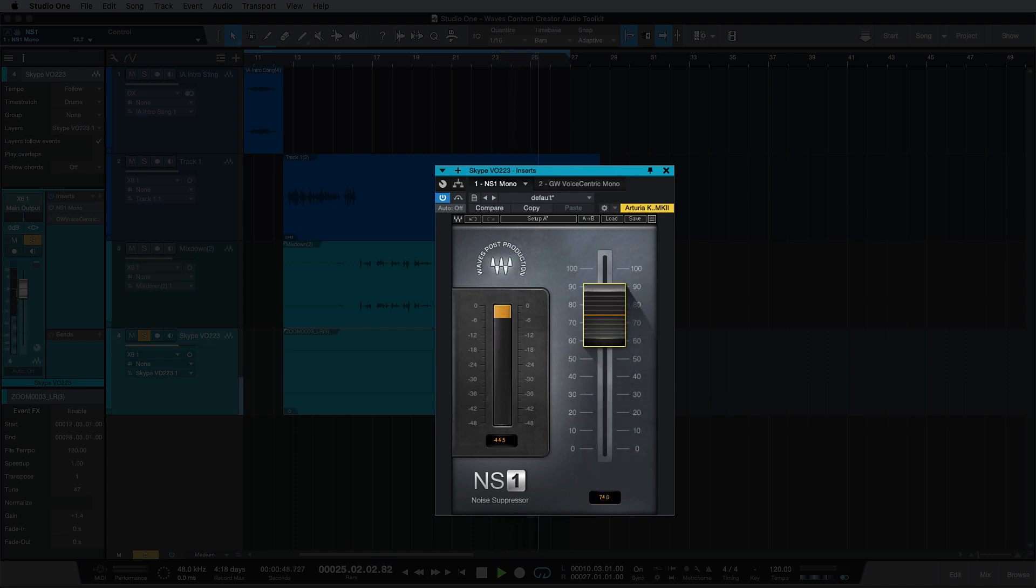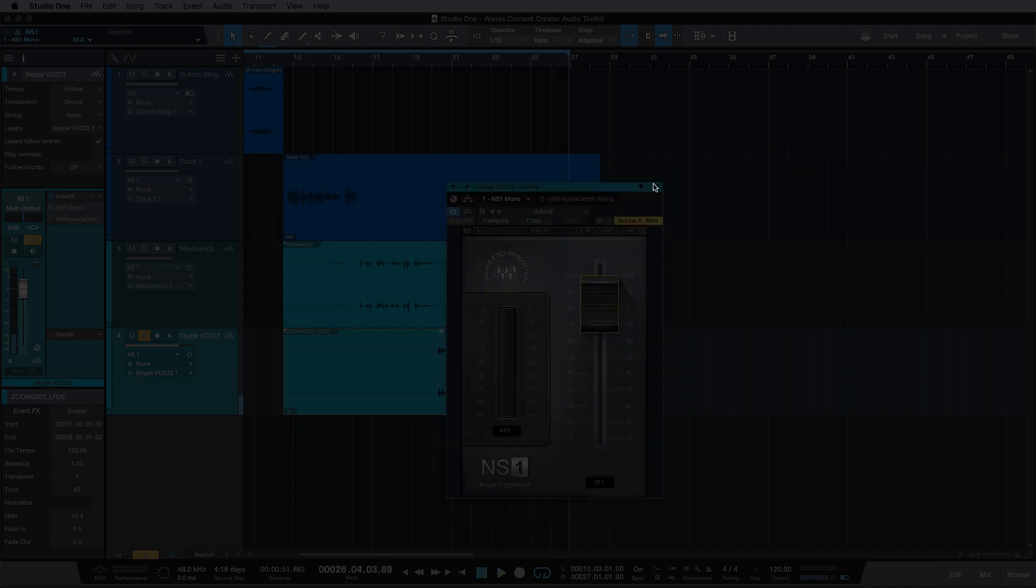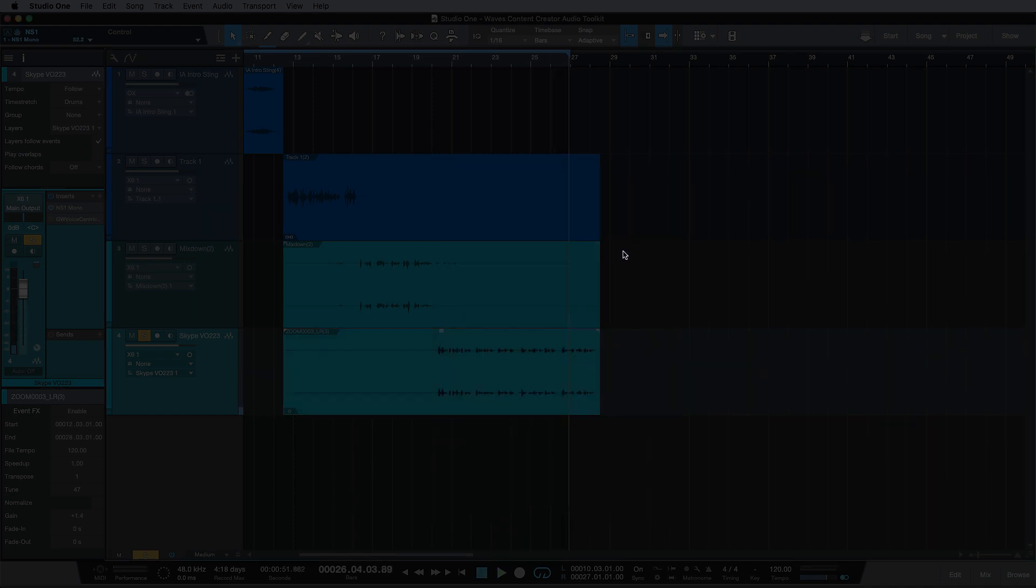So that's the Waves NS1, and I'll see you in the next video when we look at the Greg Wells Voice Centric.